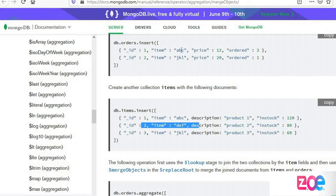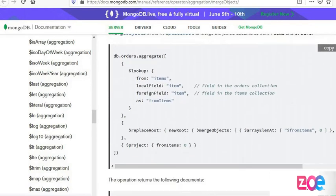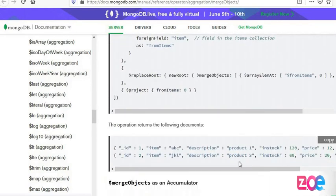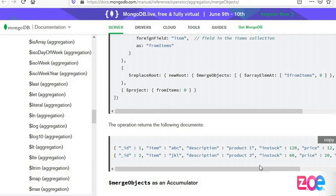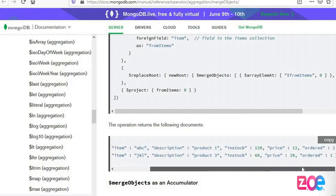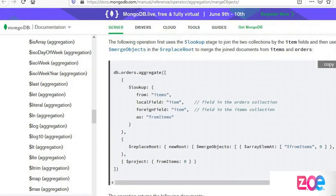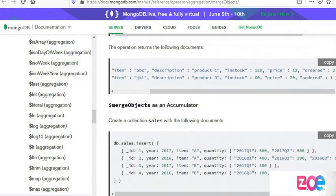The second item was skipped because that item is not in the orders collection. Orders only has ABC and JKL, so he took those two, merged their fields, and showed them as a report in one place.